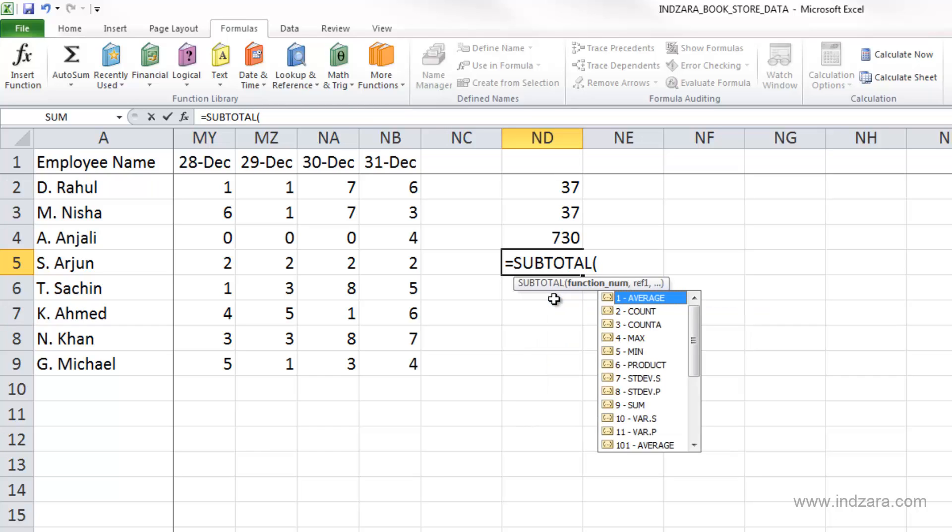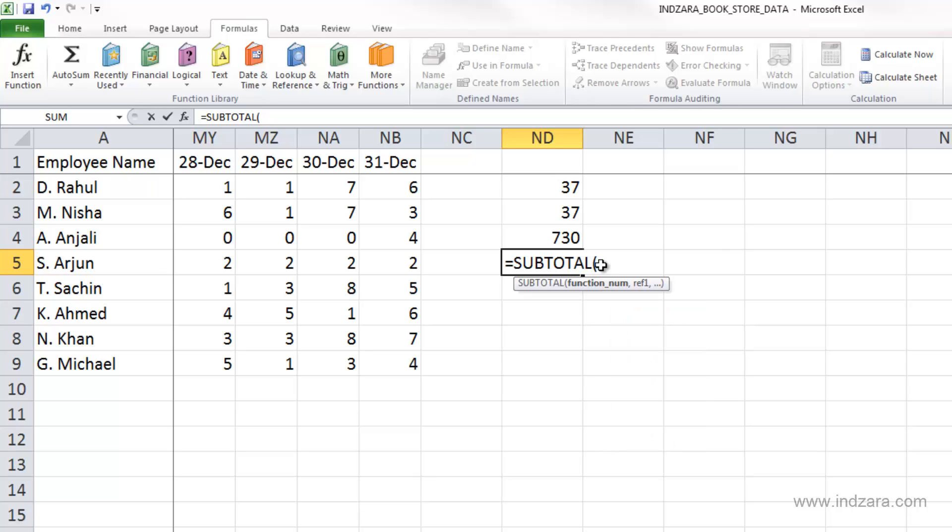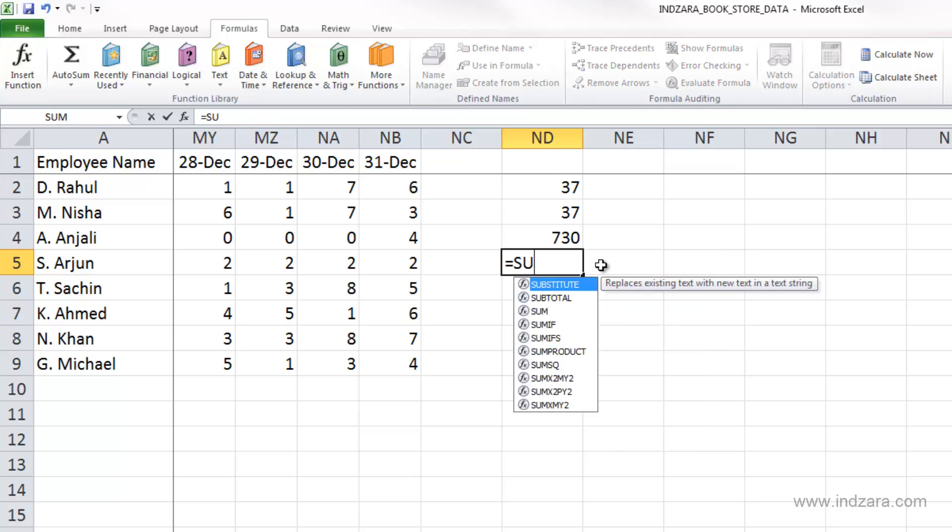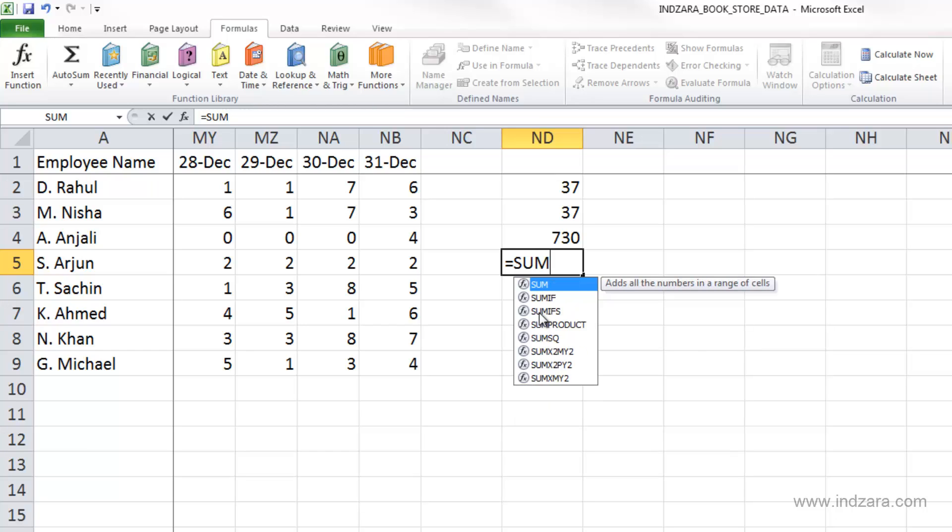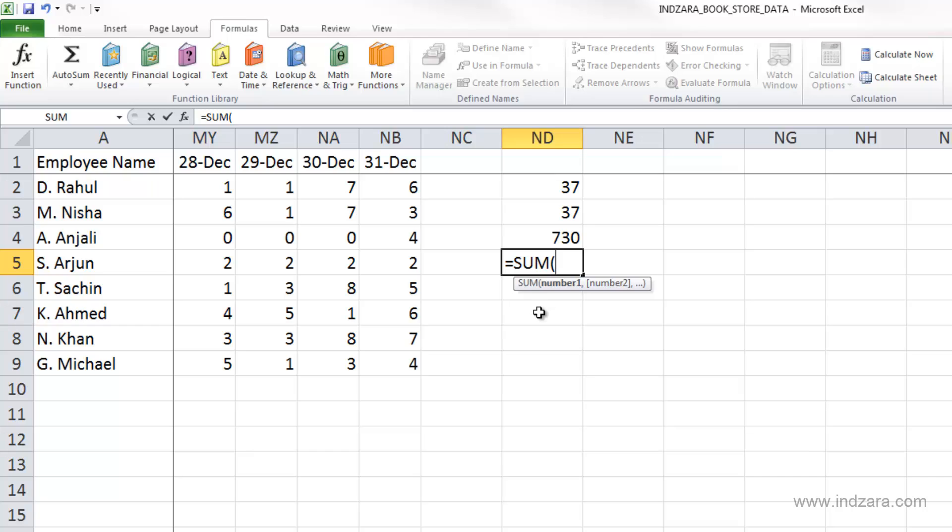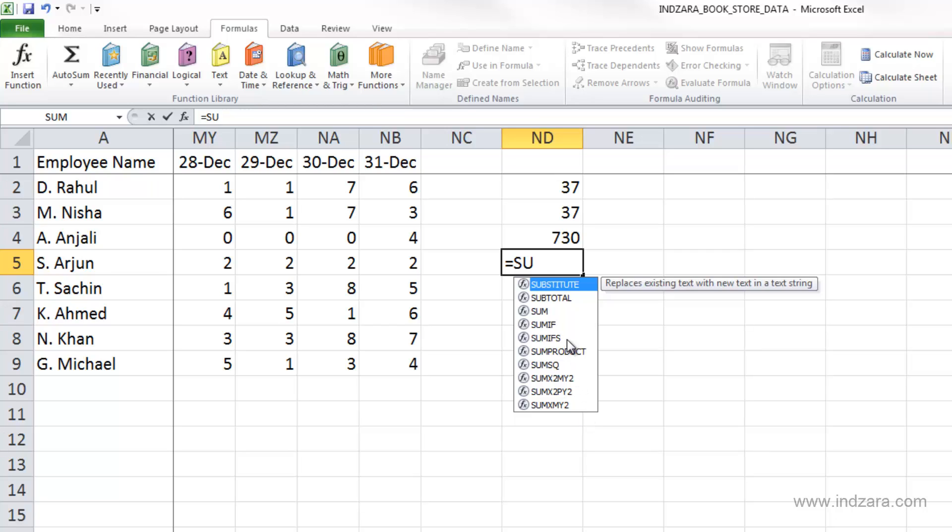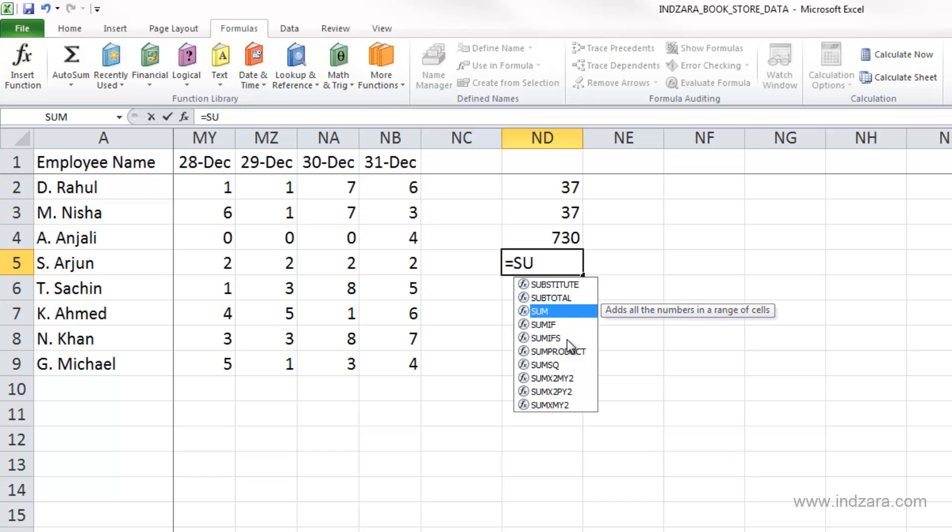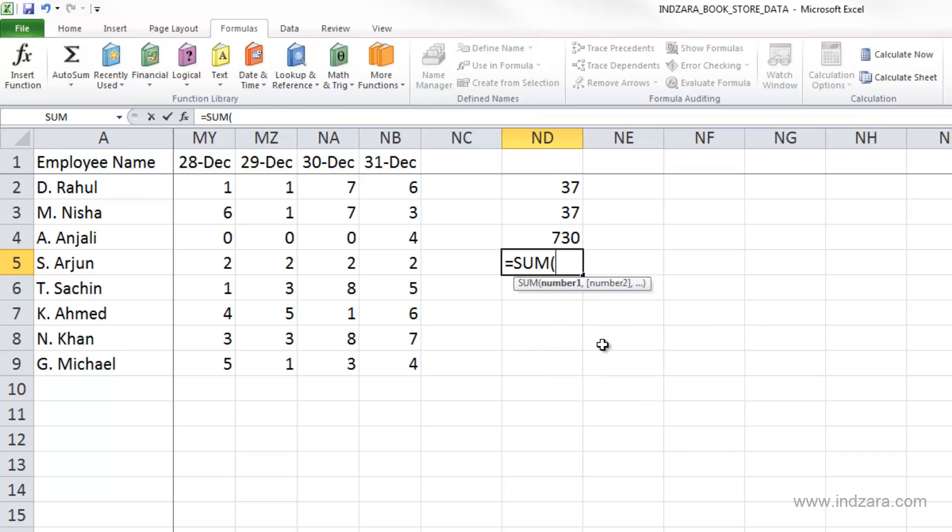I double-clicked and that enters that function in my cell. I'm going to hit Escape and start over because we want to use SUM. I can directly double-click on SUM, or I can type M and open the parentheses. I'm going to backspace and go back. There's another way of entering the function. I'm going to highlight SUM and press the Tab key.